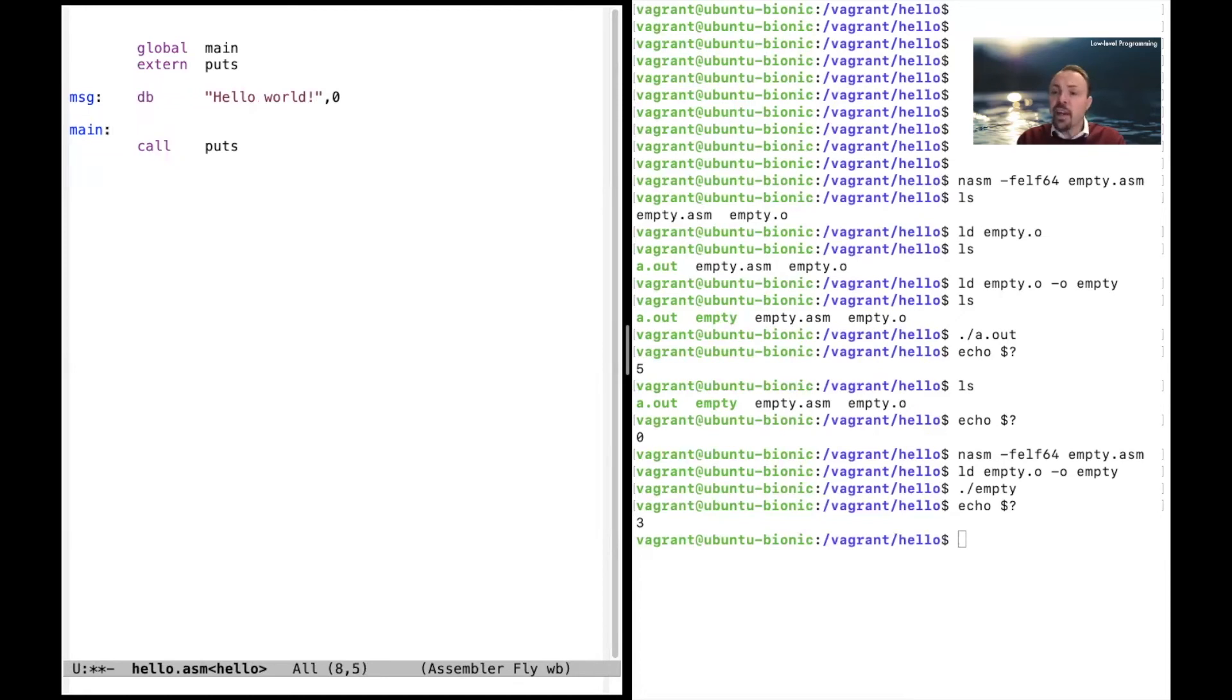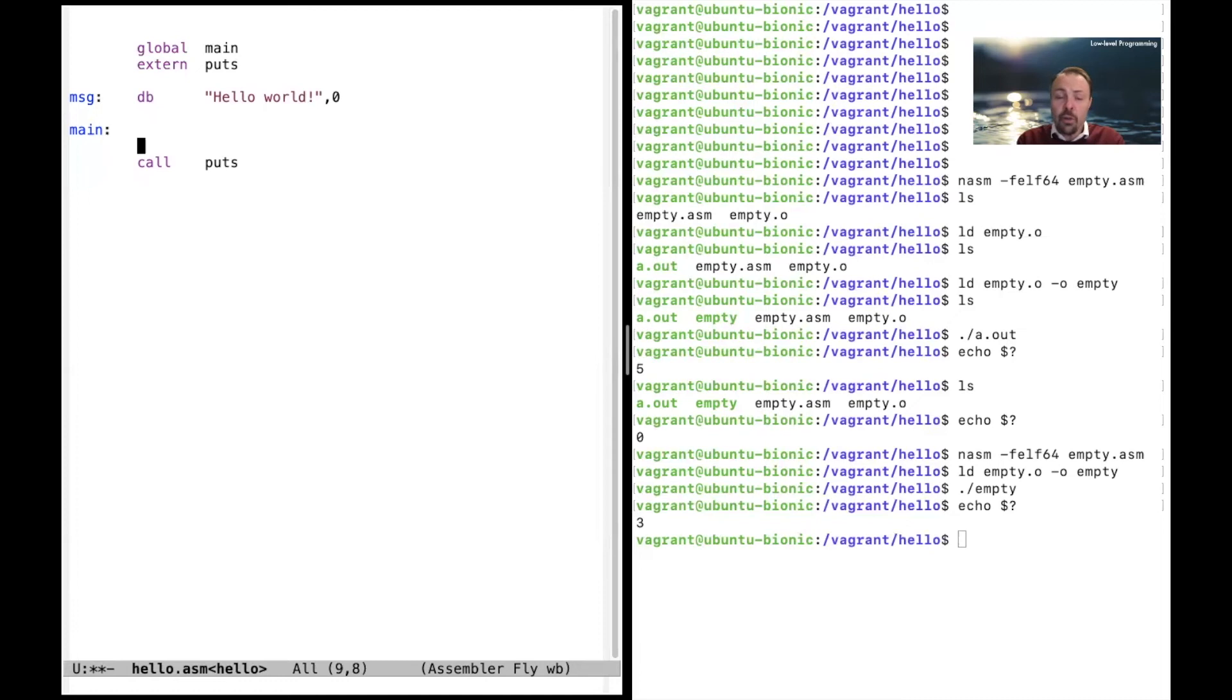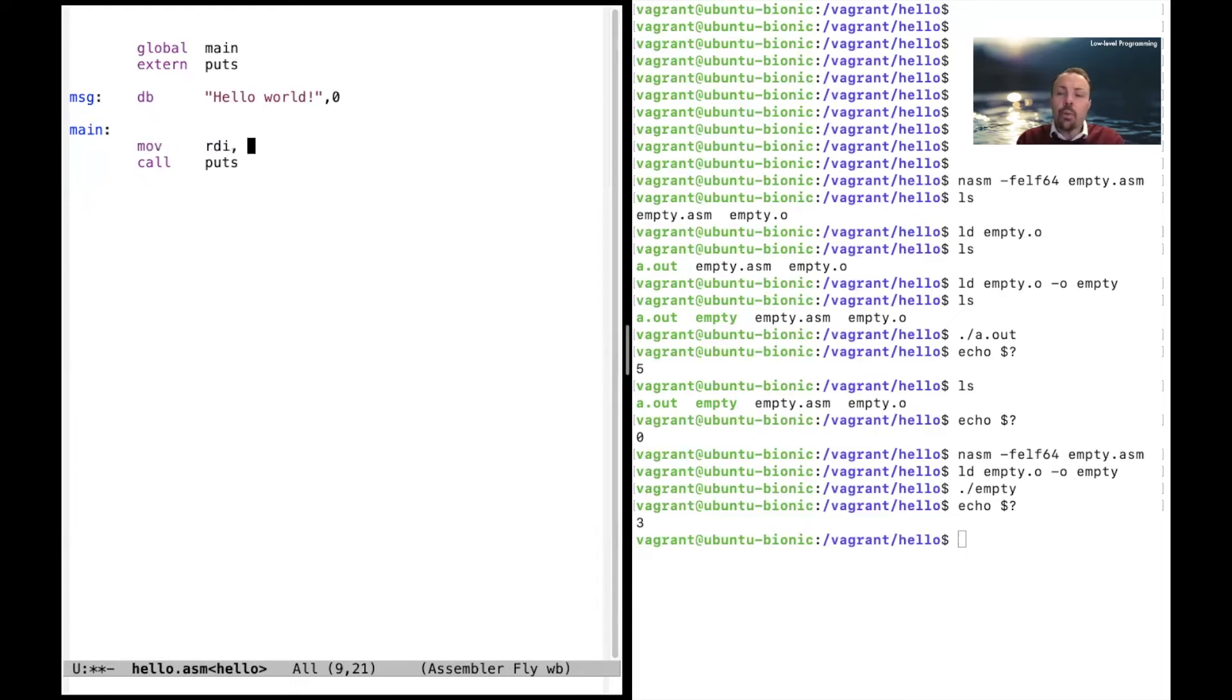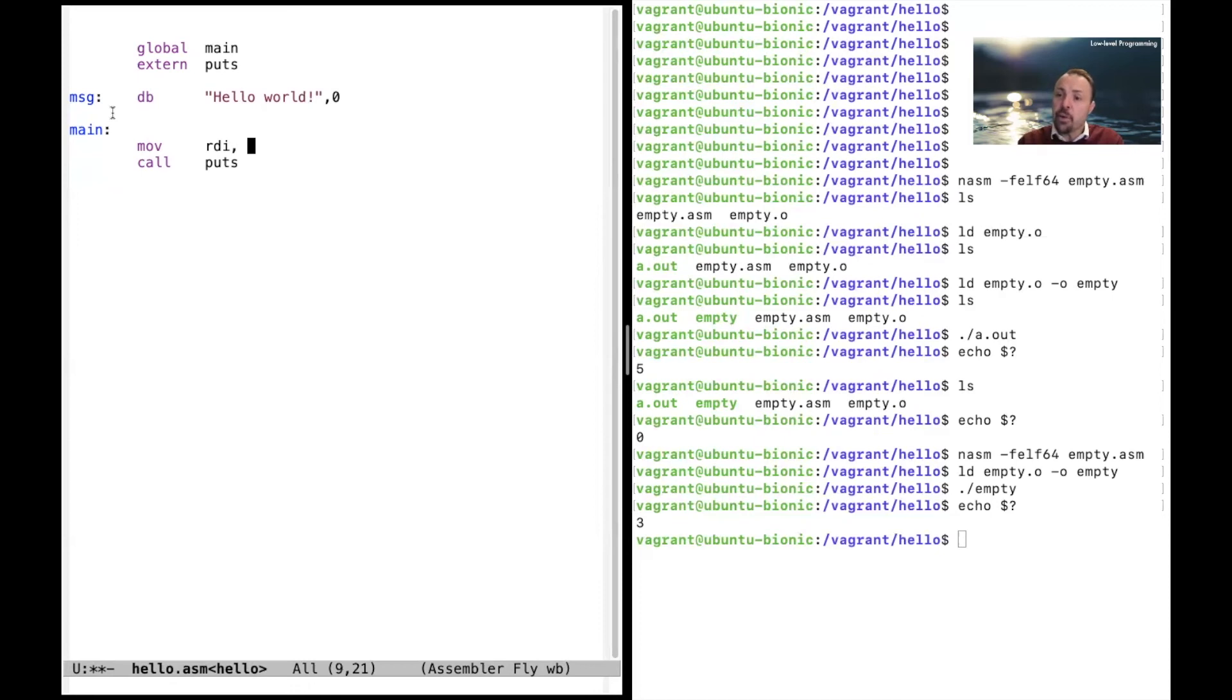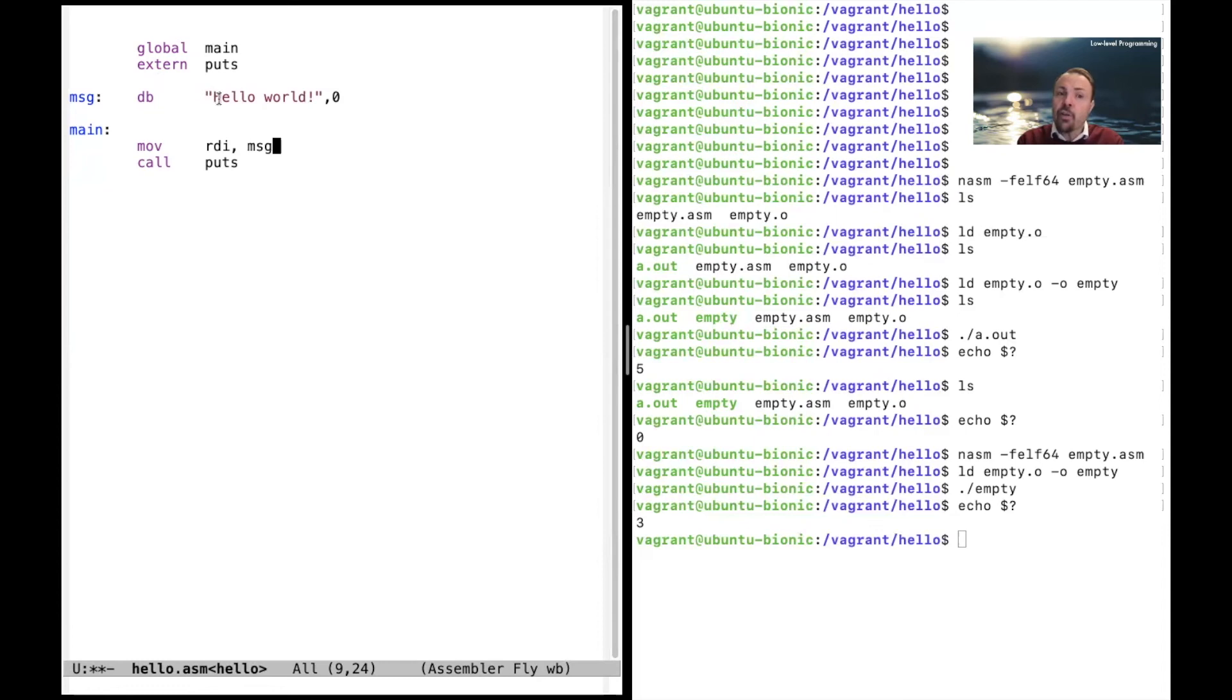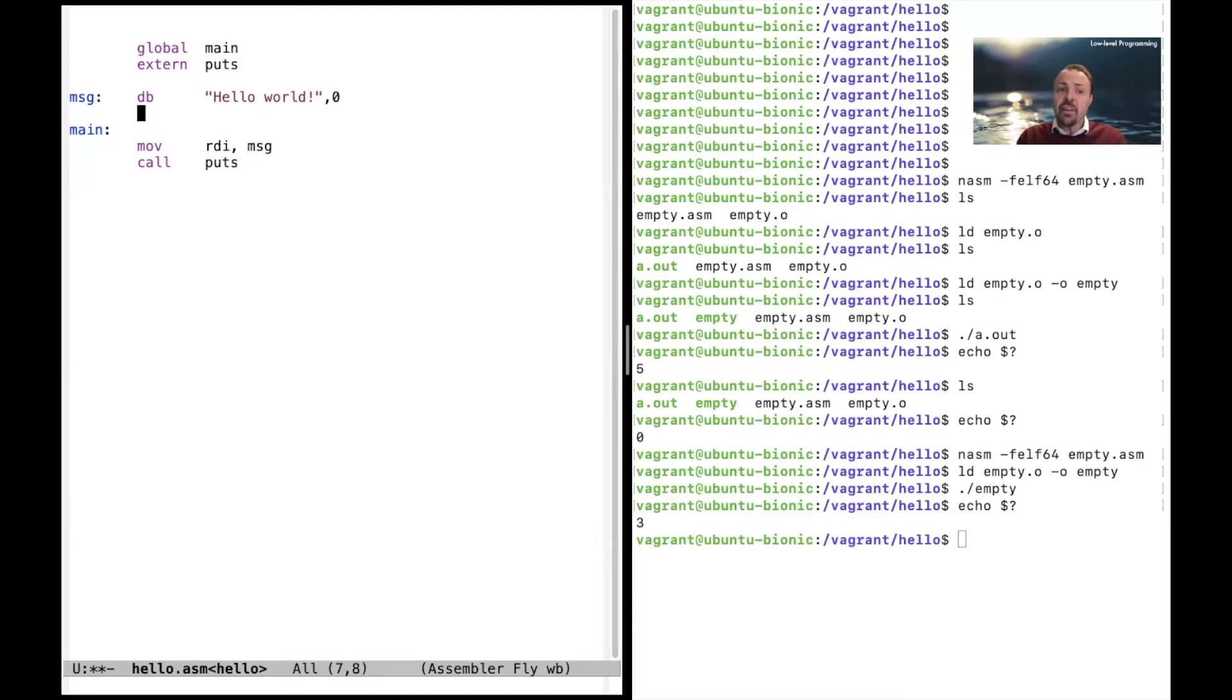So puts takes this argument, a pointer to the actual message. So we need to write that. And the argument is put in a register called RDI. We'll tell you later on why it's RDI, but let's just say that we're using RDI now. And the pointer is available by just stating the label. So by writing a label, we get the address for that label. So the assembler would actually change this into an address. So we just write message like that, and then we'll get a pointer to the first byte here. So it will point to the byte of H. Now if we run this, puts will take this pointer from message, go there and print out this string.